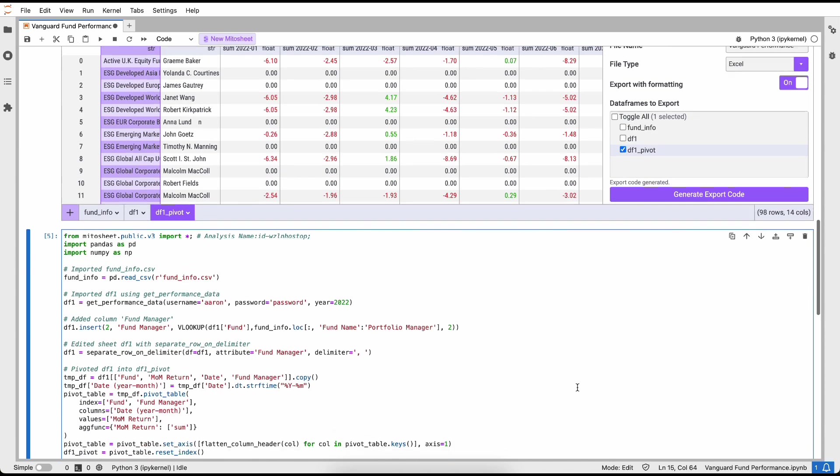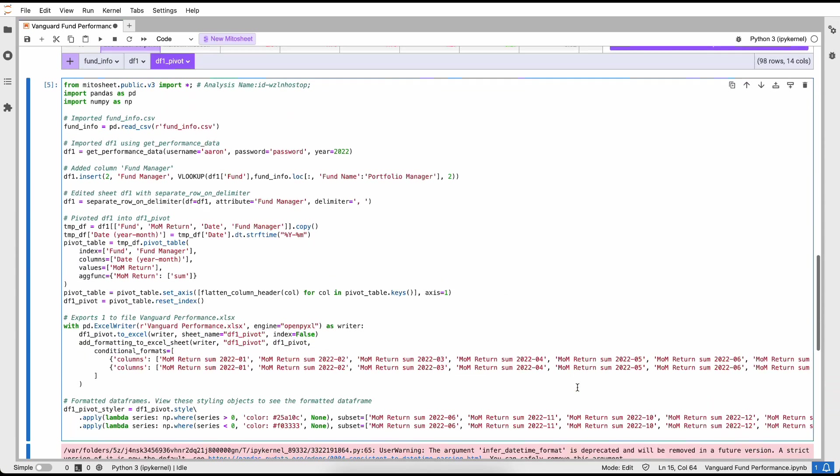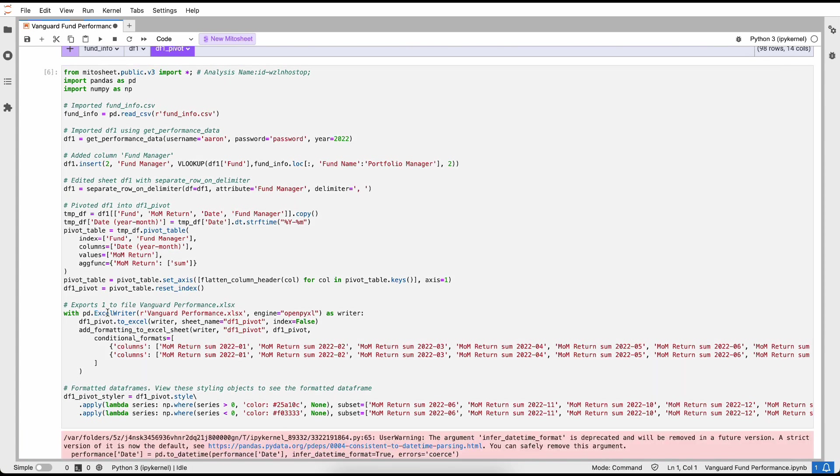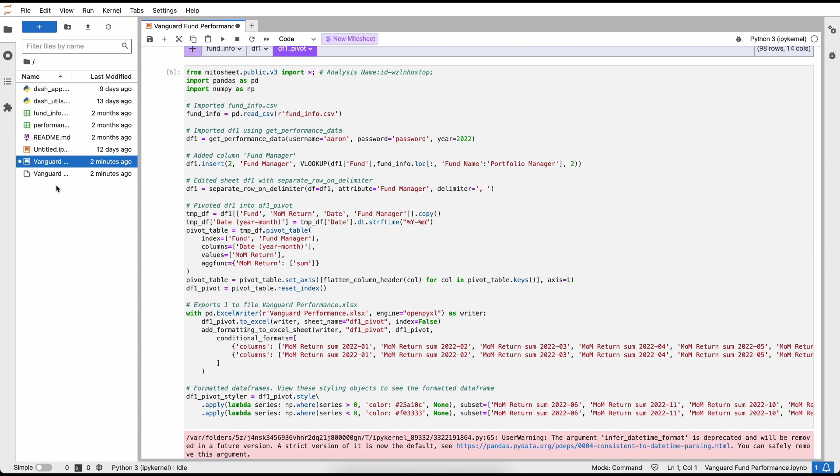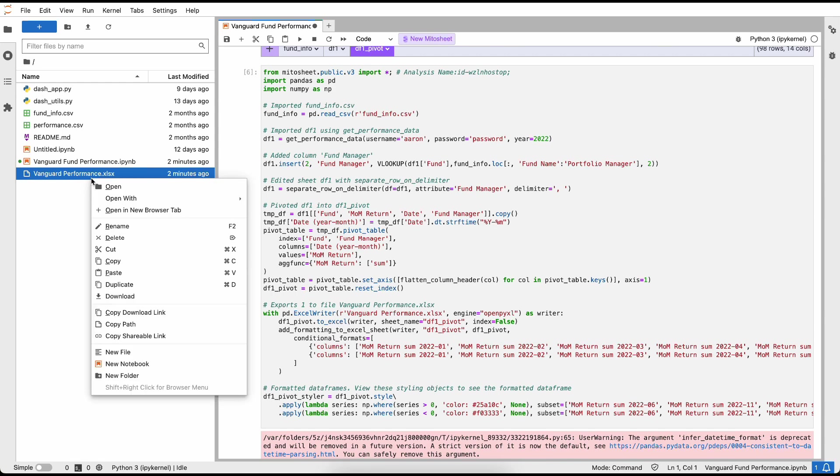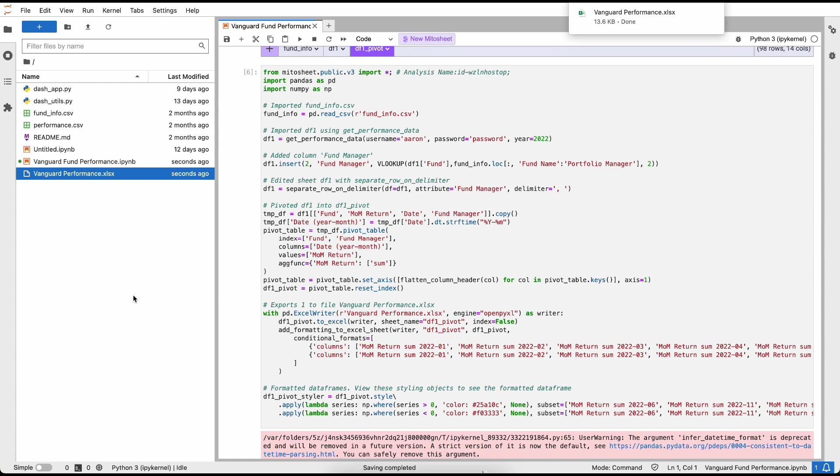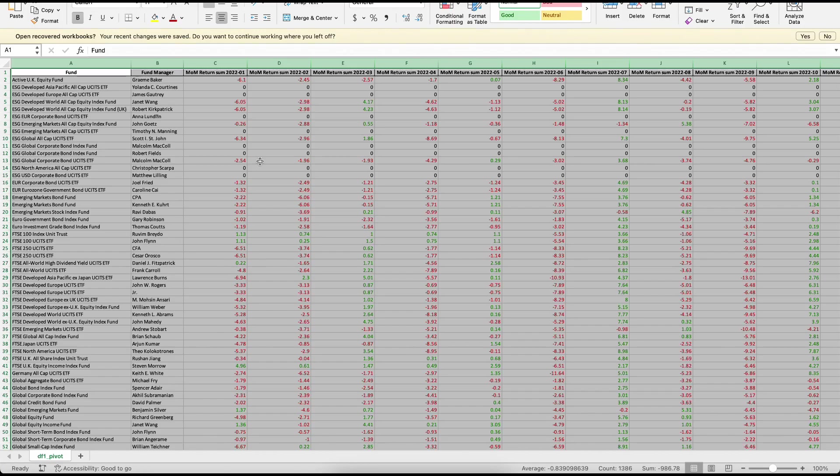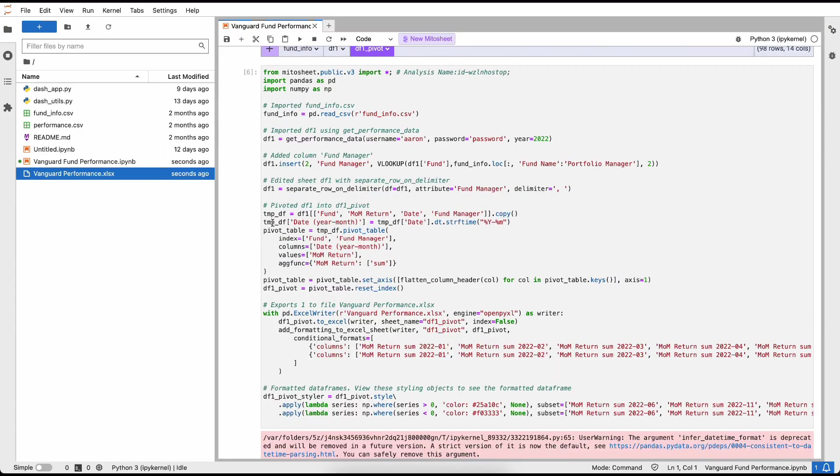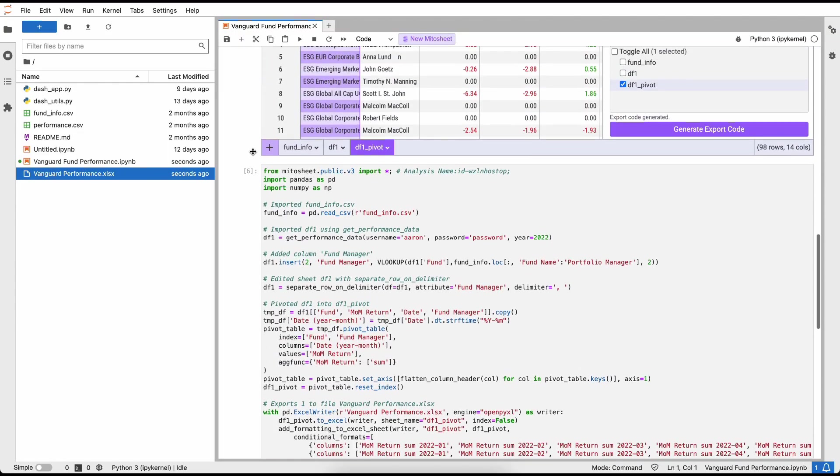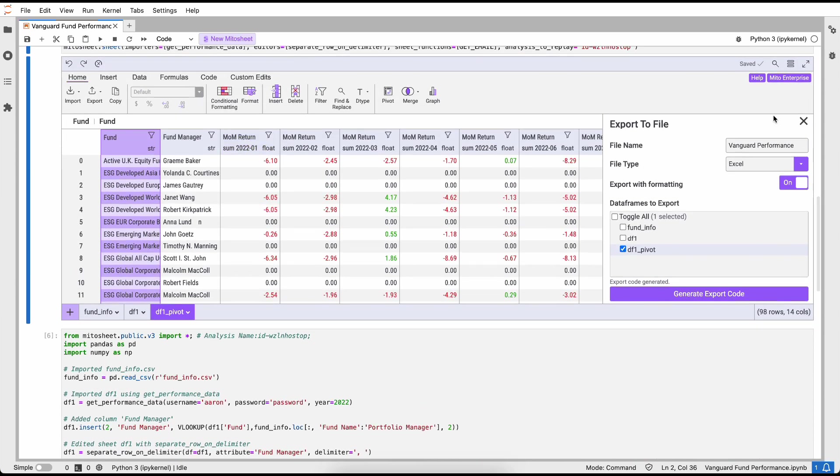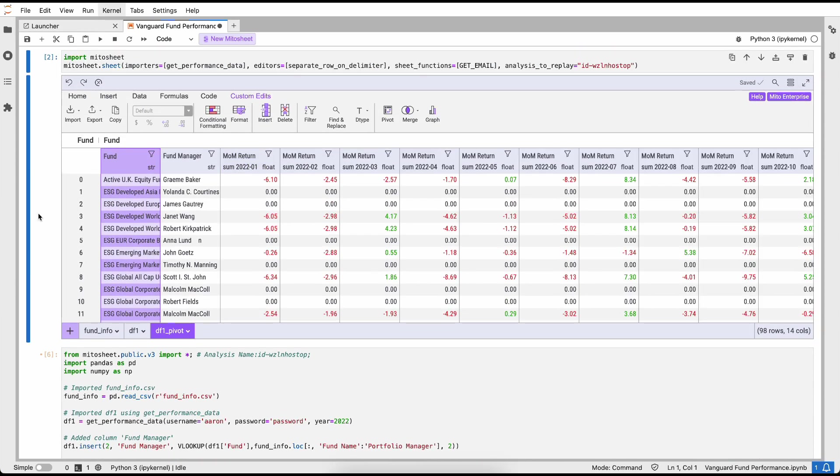That's a lot better. I feel like my manager is going to be able to understand that. But my manager likes to see things in Excel, so showing them this view is probably not going to cut it. To do so, I'm going to export this as an Excel file. Let's call this Vanguard performance. I want it as an Excel file and I want to export it with all of this conditional formatting. Now when I click the generate export code button, it's going to add a new line of code to the bottom of my script that takes this file that we've created and generates an Excel file. When I run that code, it's going to create a new file called the Vanguard performance XLSX file.